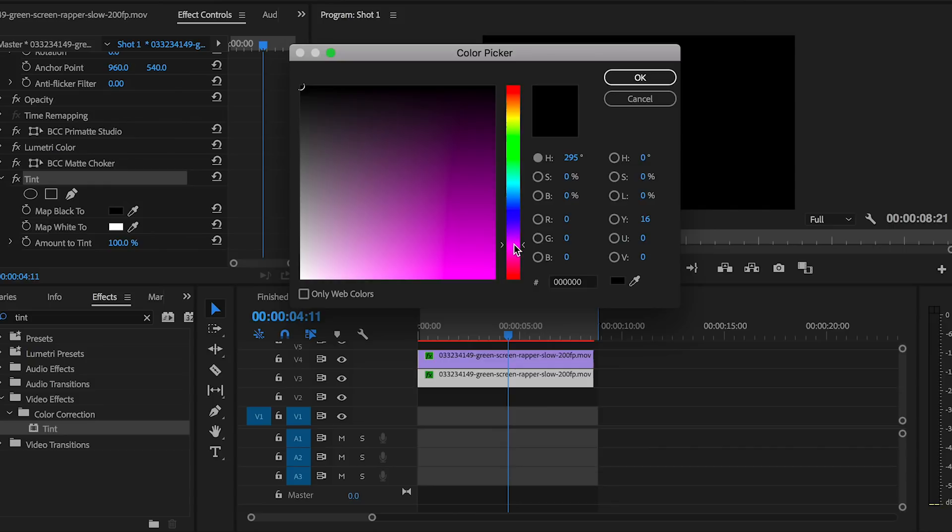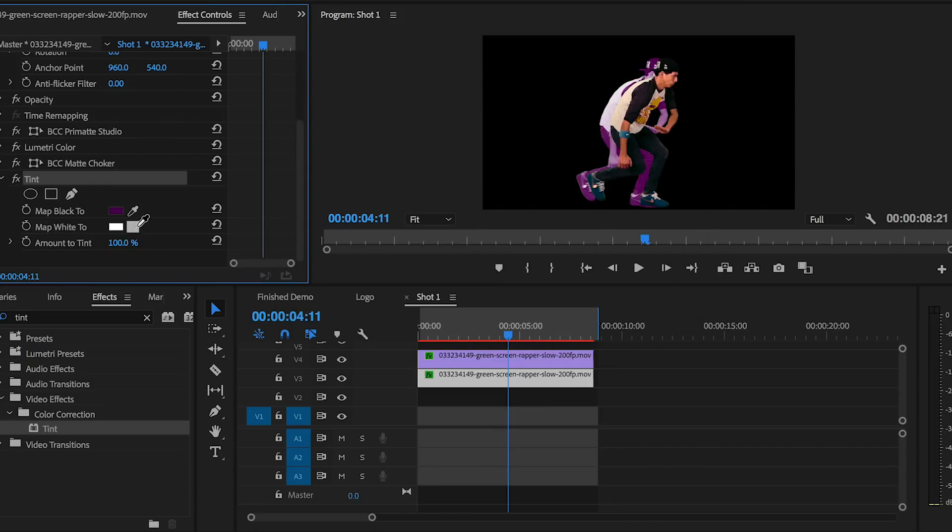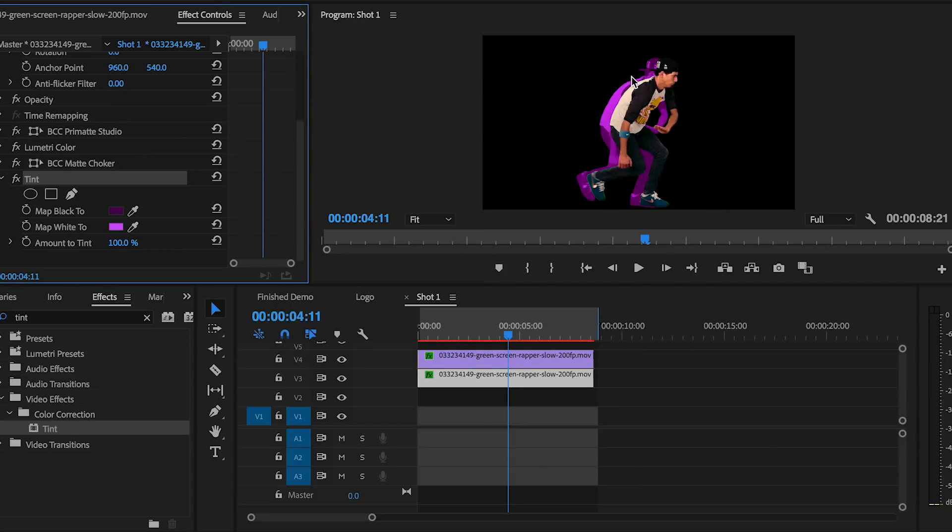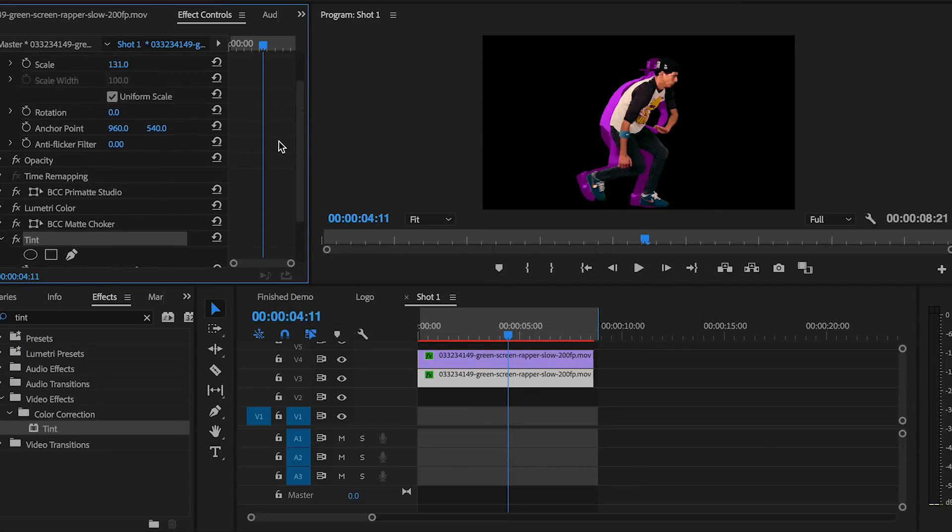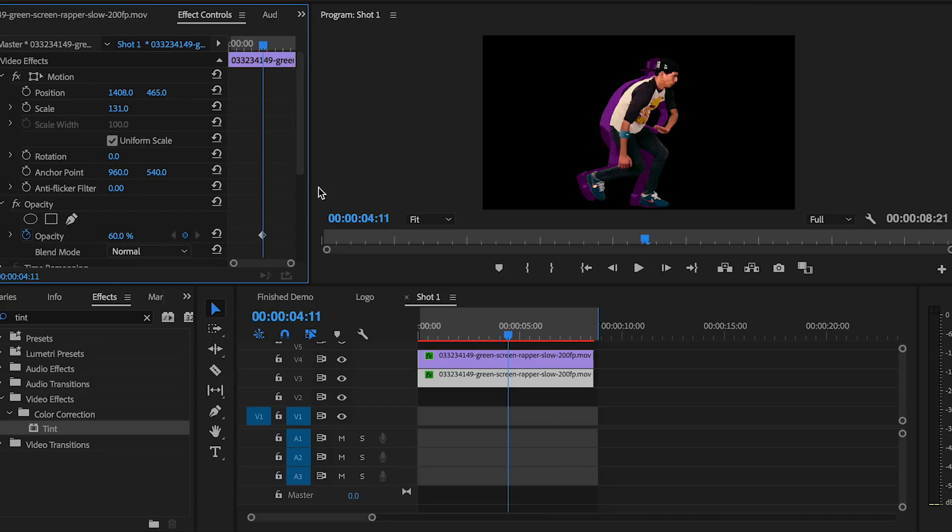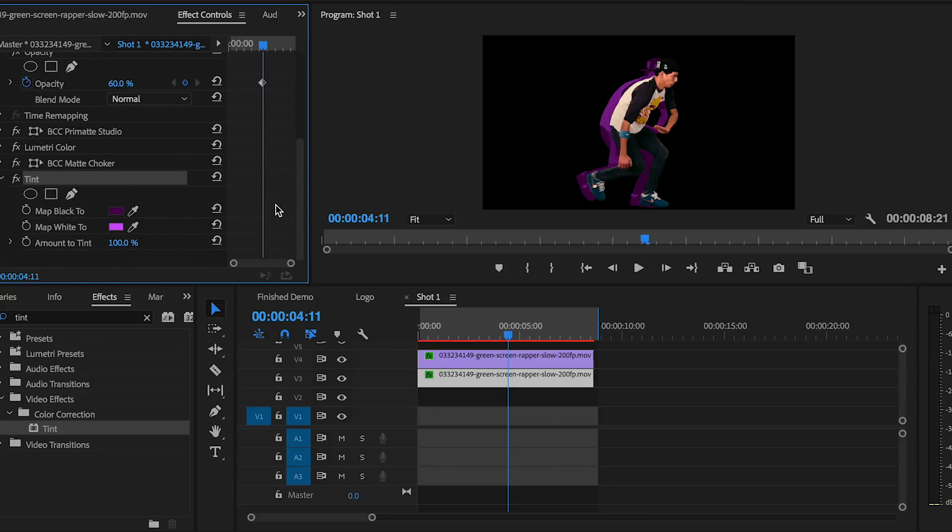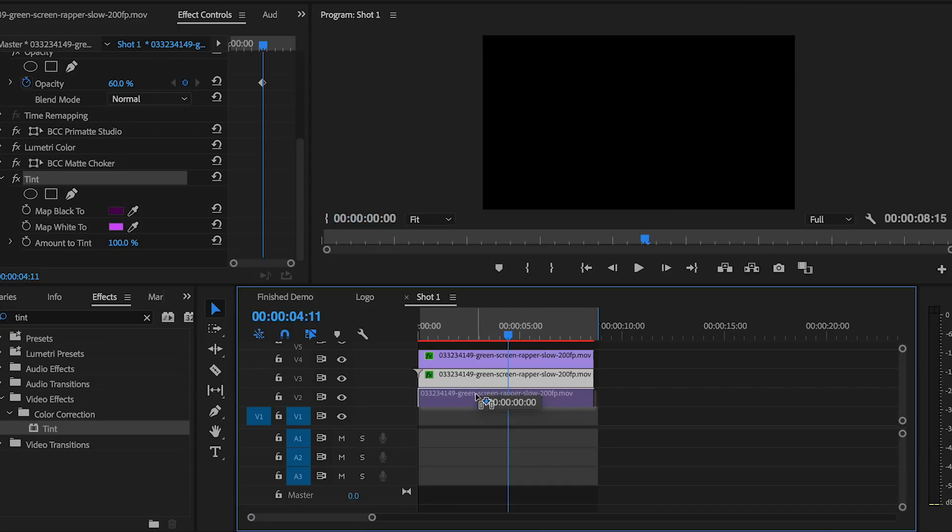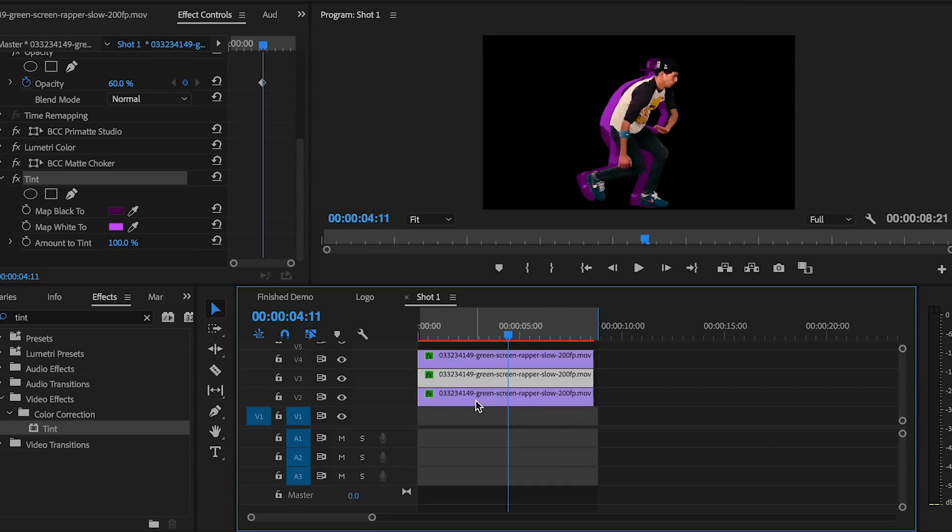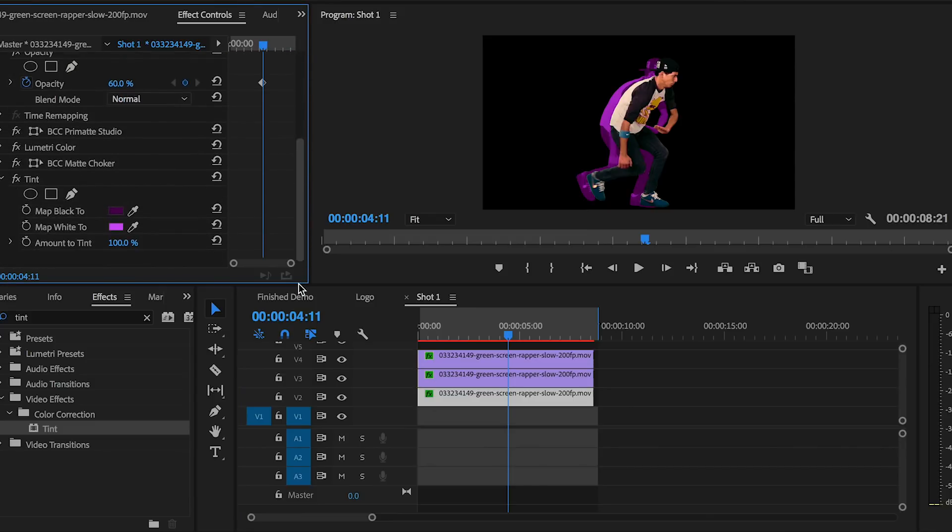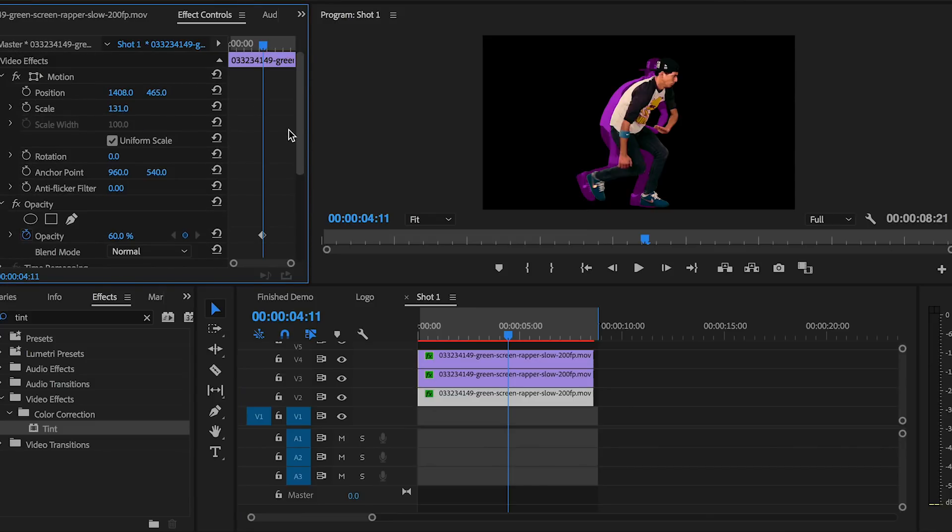To make this duplicate a little transparent, let's reduce the opacity of this entire clip down to 60%. Let's duplicate it again for video layer 2 by holding the Alt Option key and dragging down to video layer 2. Again, using the motion tools, let's move this a little farther to the left to stagger it out.